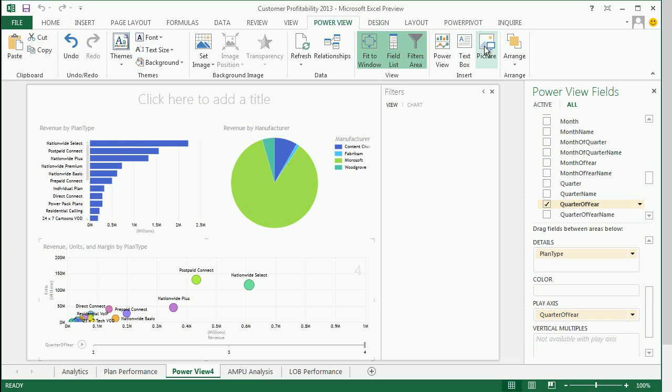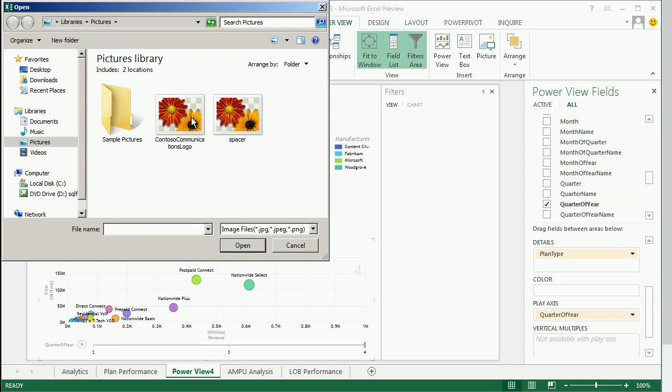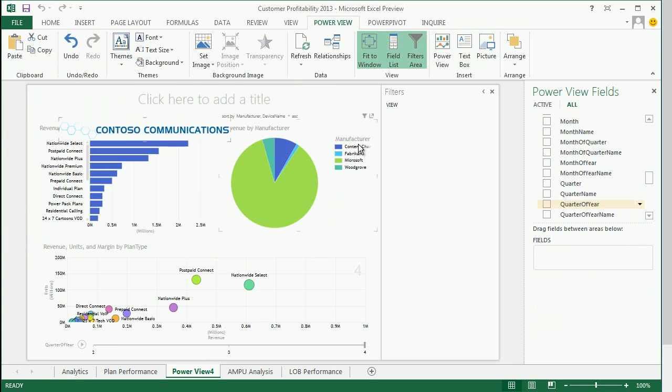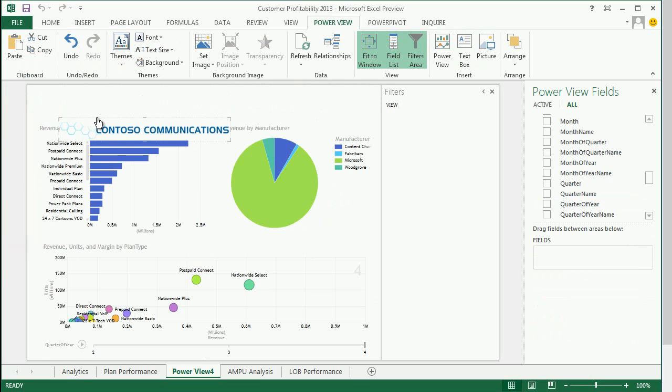Another great feature within PowerView 2013 is the ability to add images, background images, branding and theming.